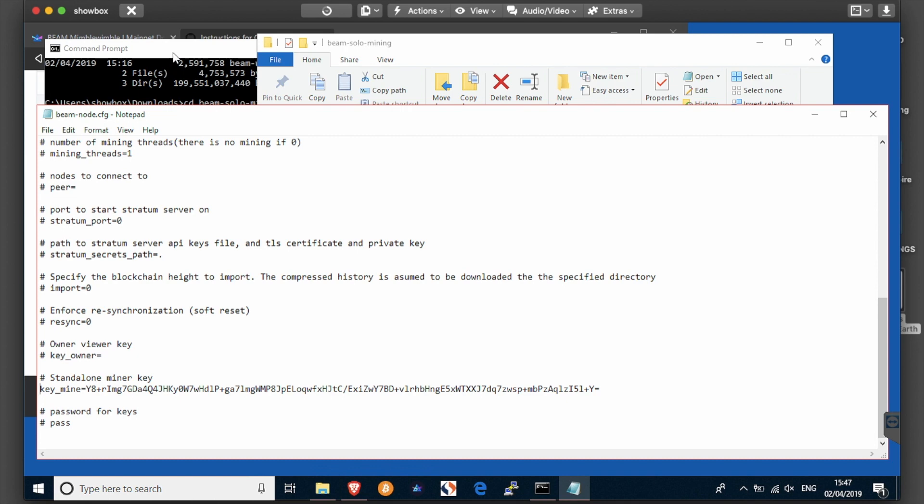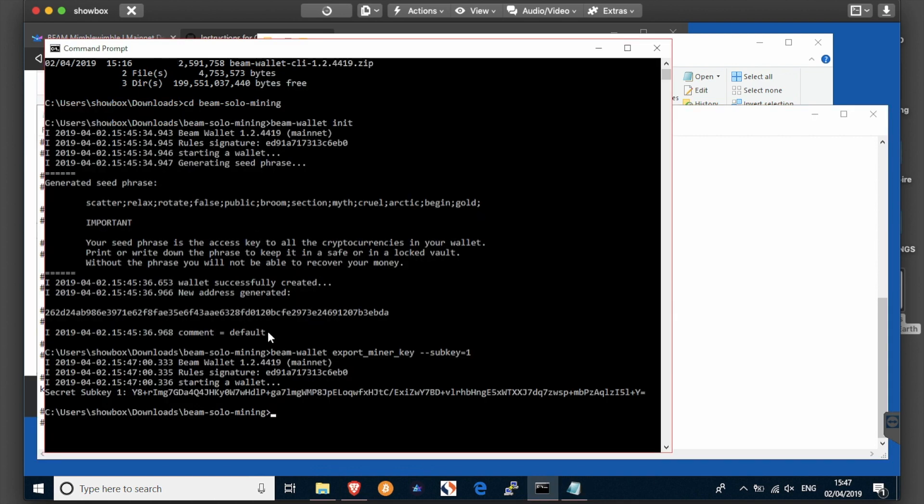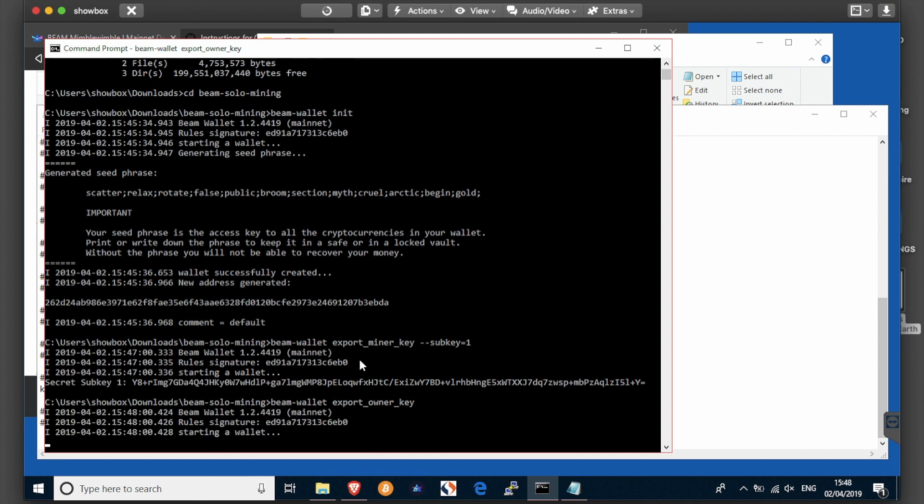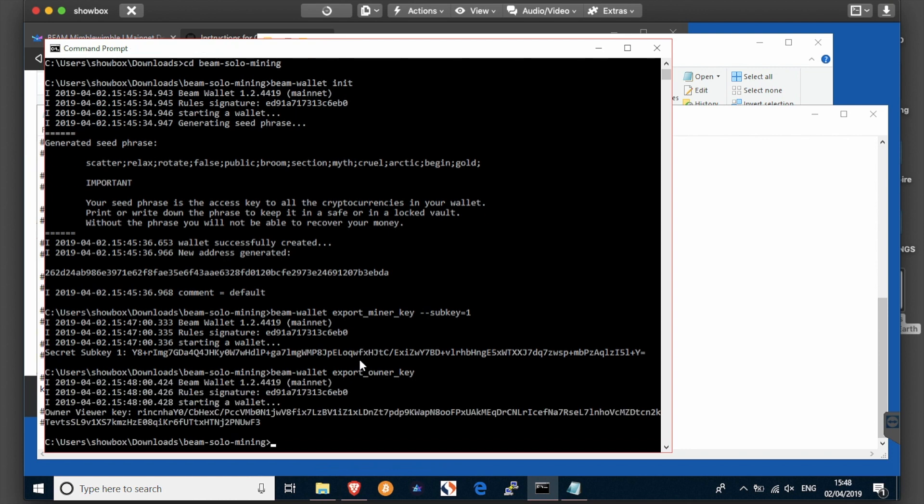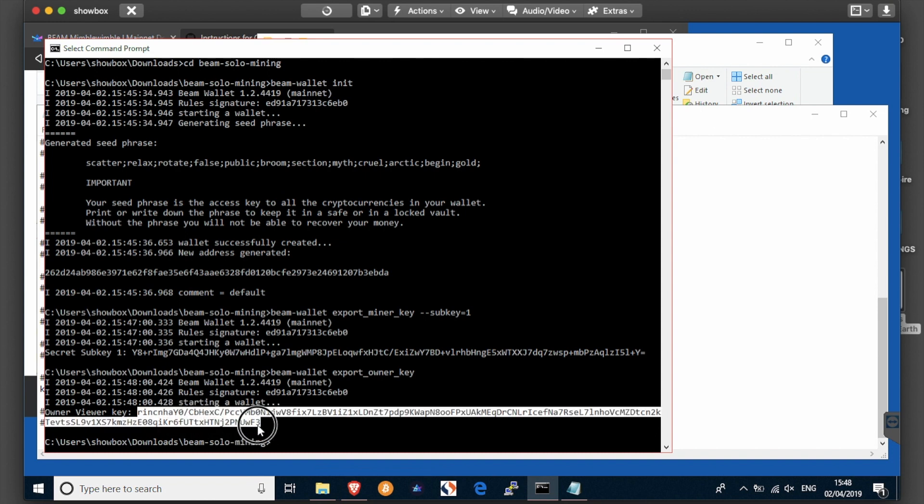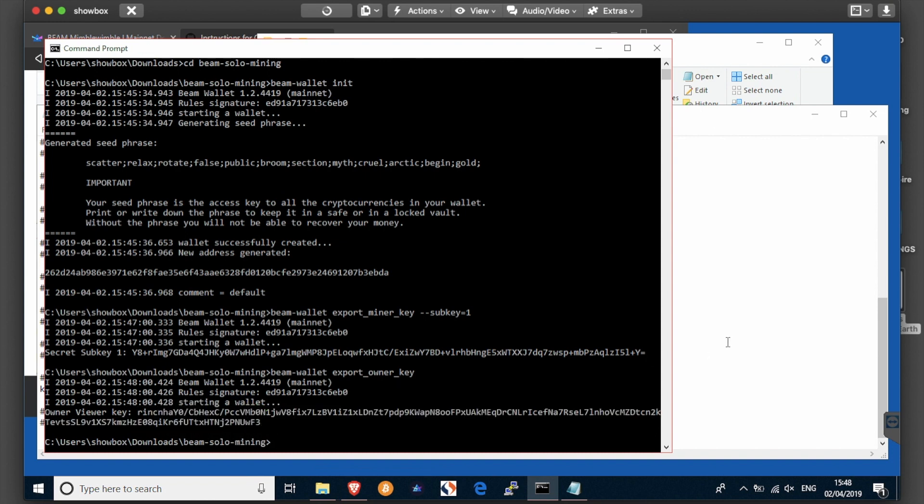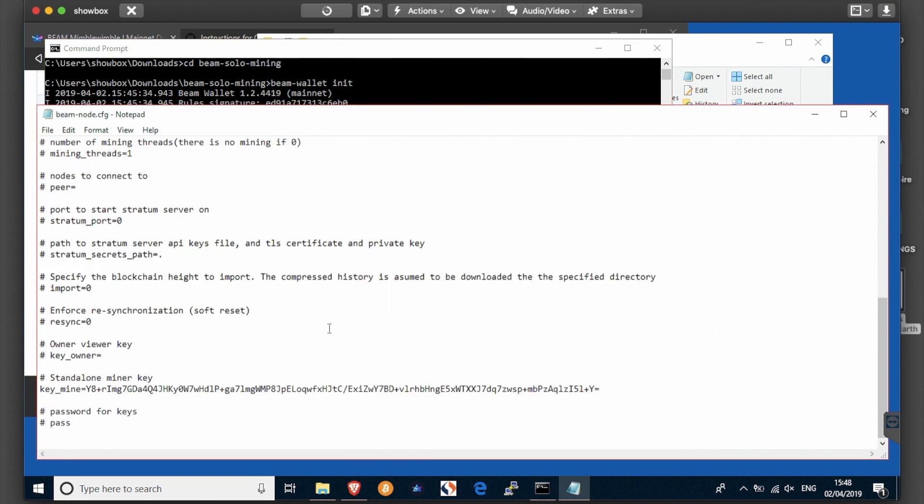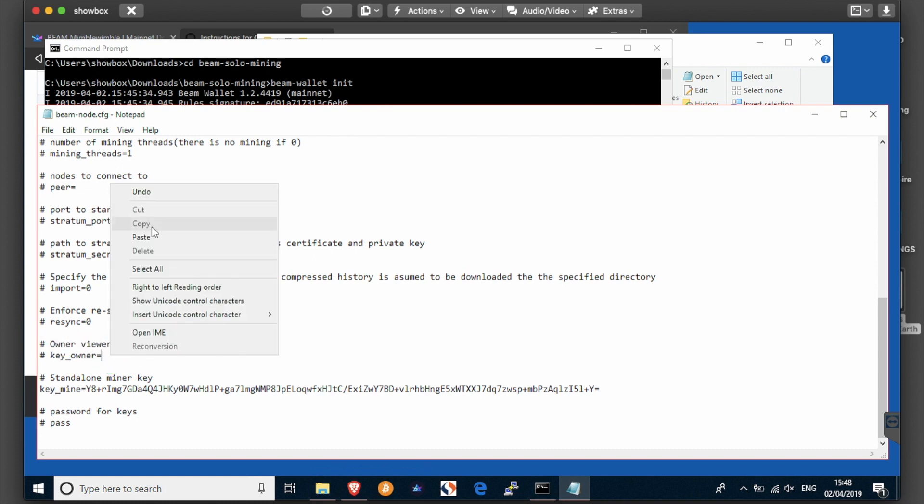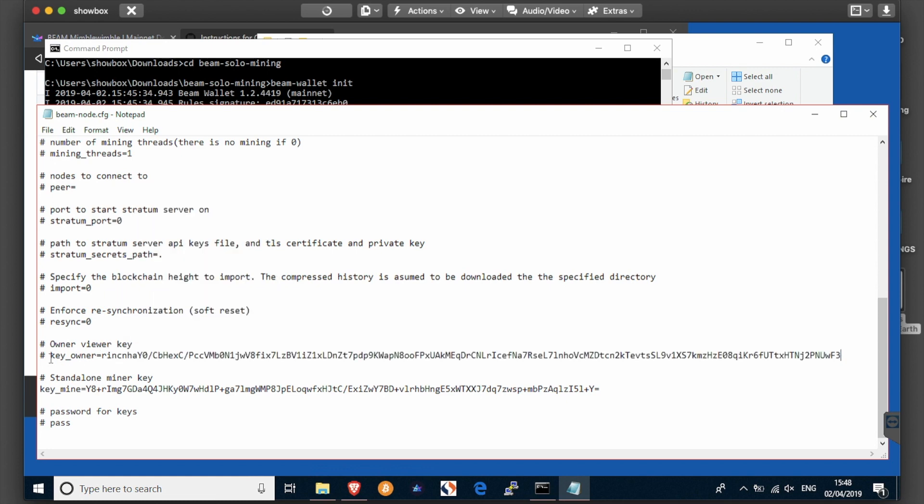Additionally, you'll need to run the following command: beam wallet export owner key. And that will give you a long string. You want to copy that and put that into owner viewer key. Key underscore owner equals, paste that in, and remove the hashtag again.